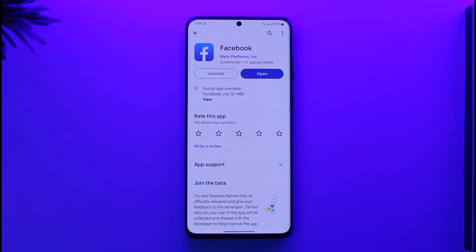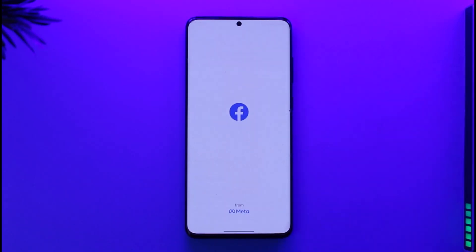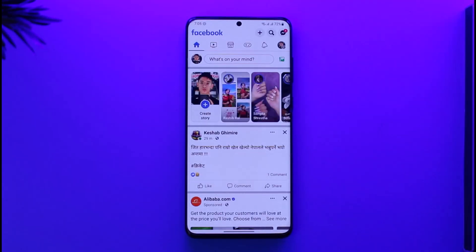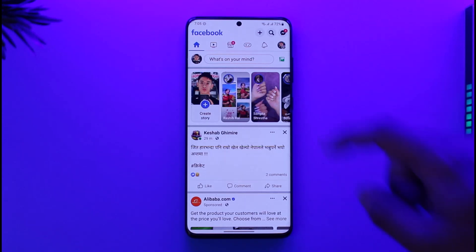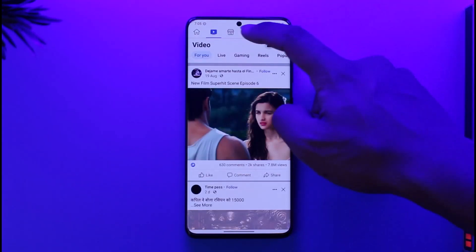In order to view sent friend requests on Facebook, all you have to do is simply go ahead and launch your Facebook application. Over time, let's say you might have sent friend requests to many people and you want to view all the sent friend requests.